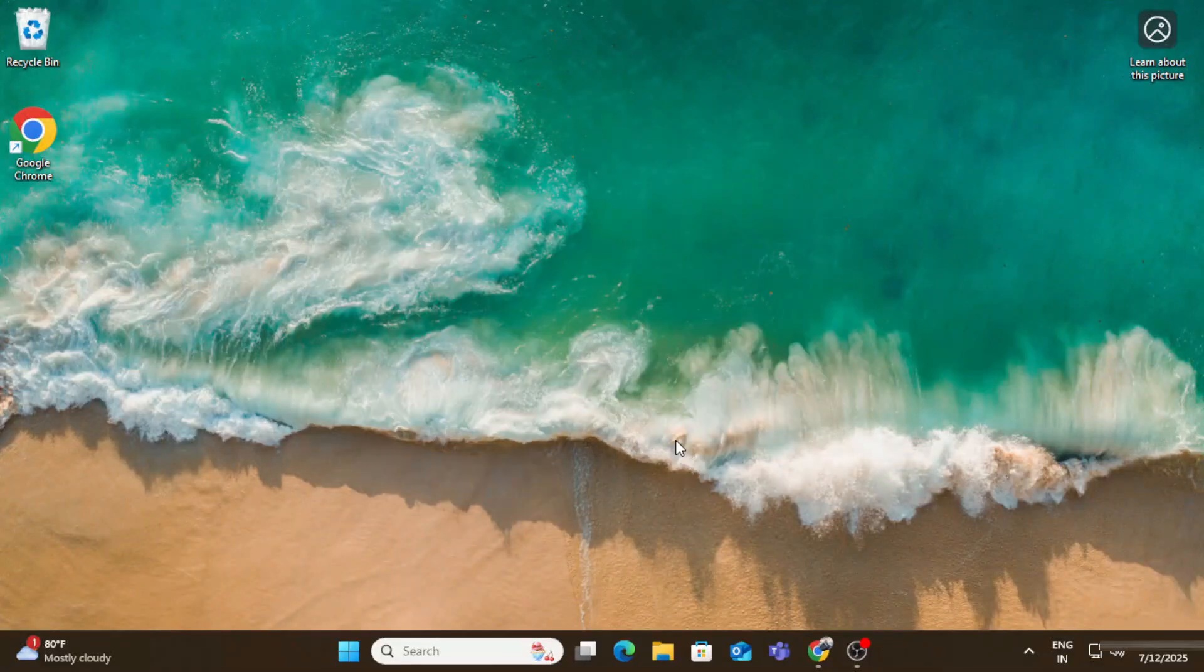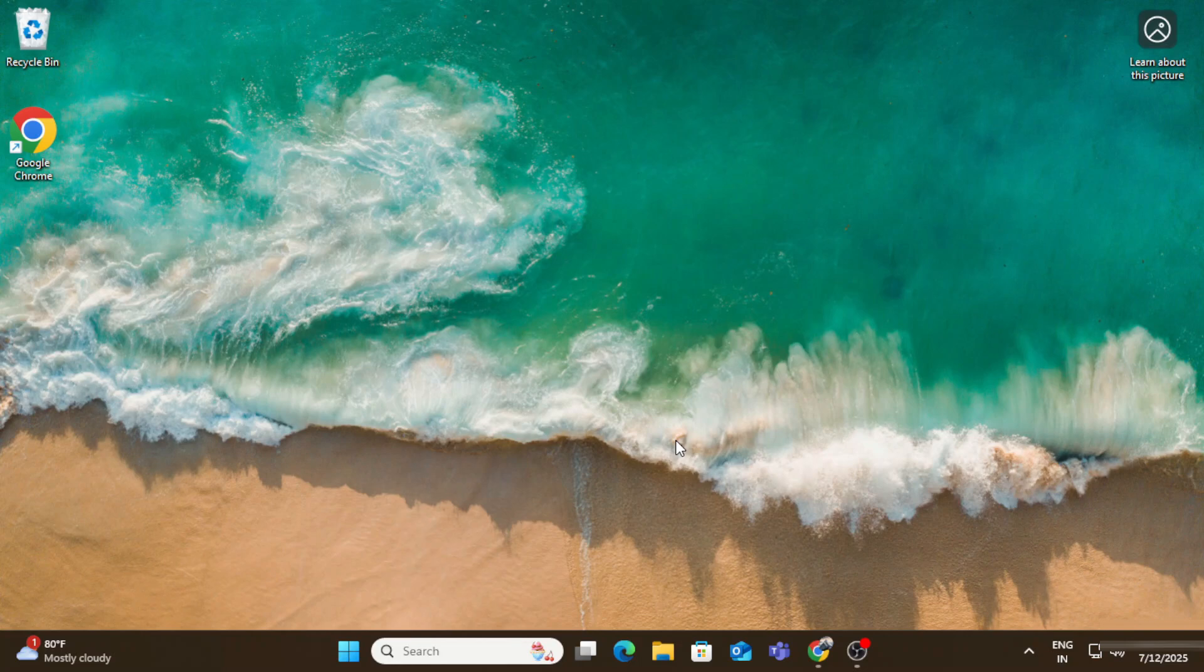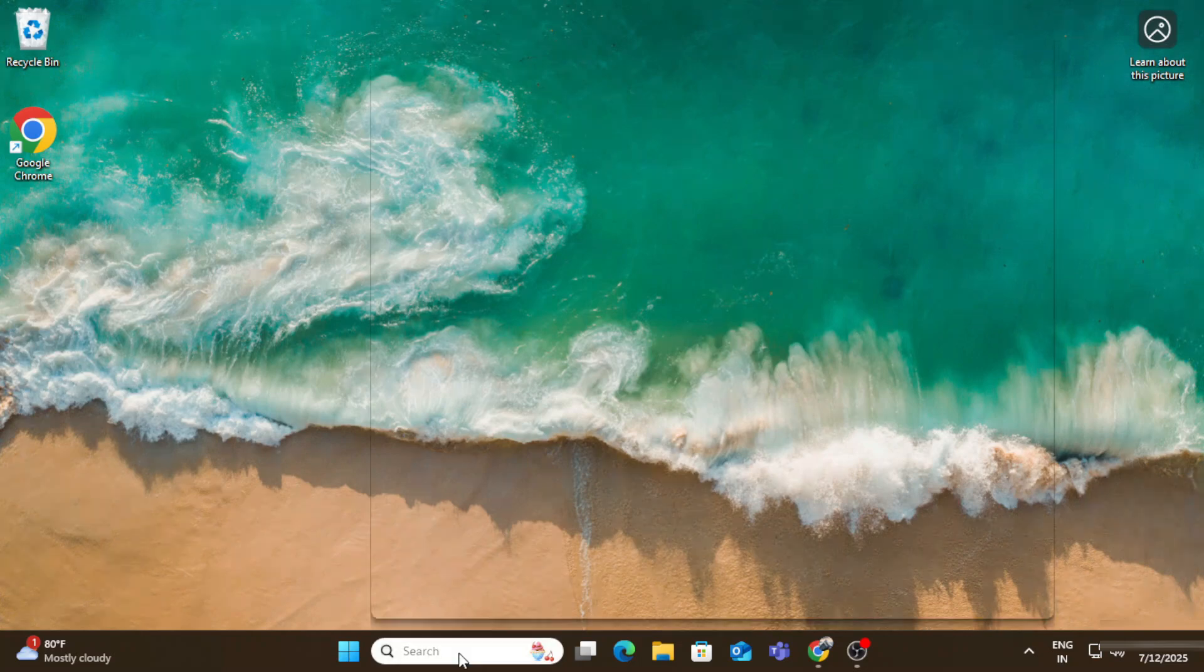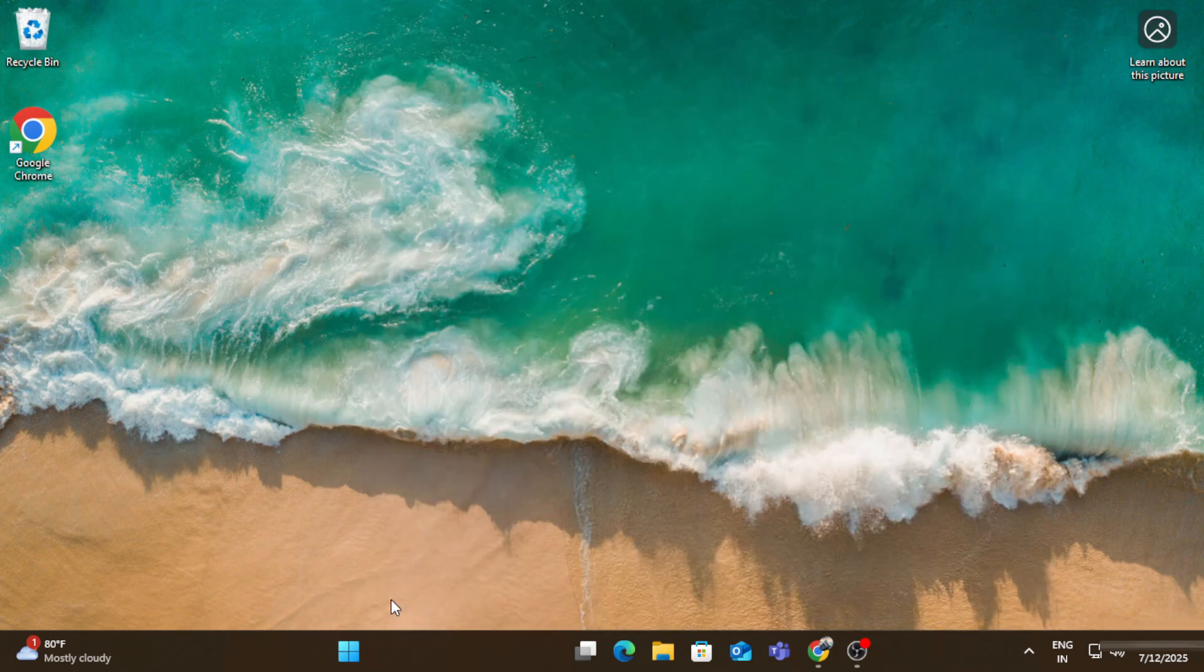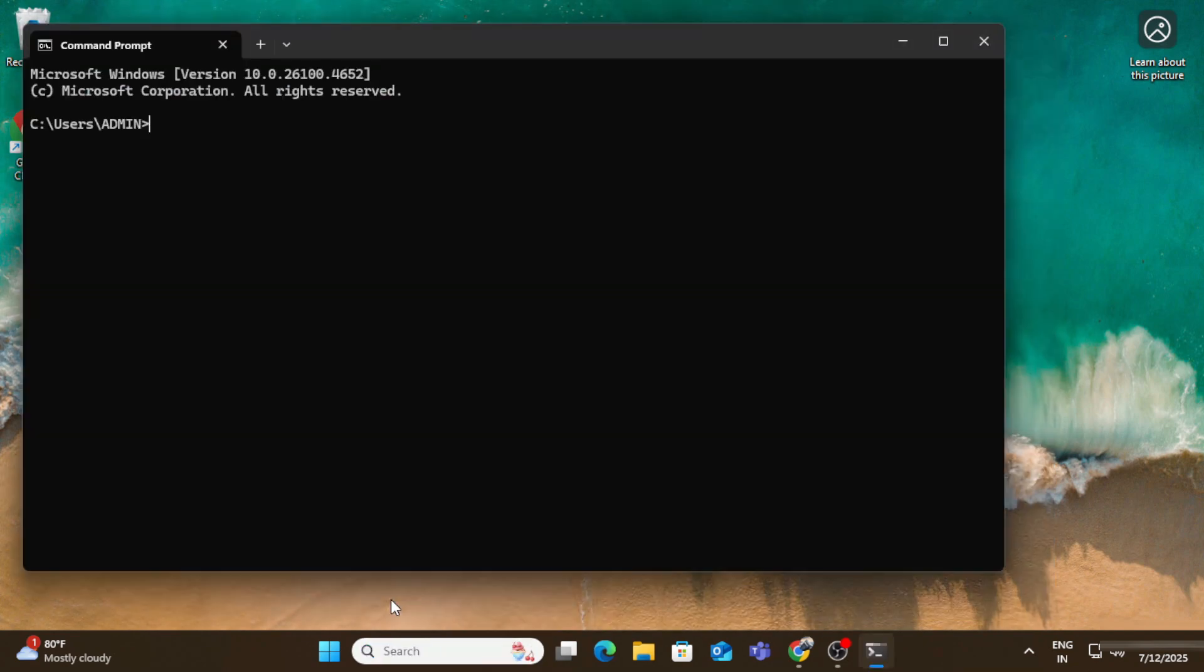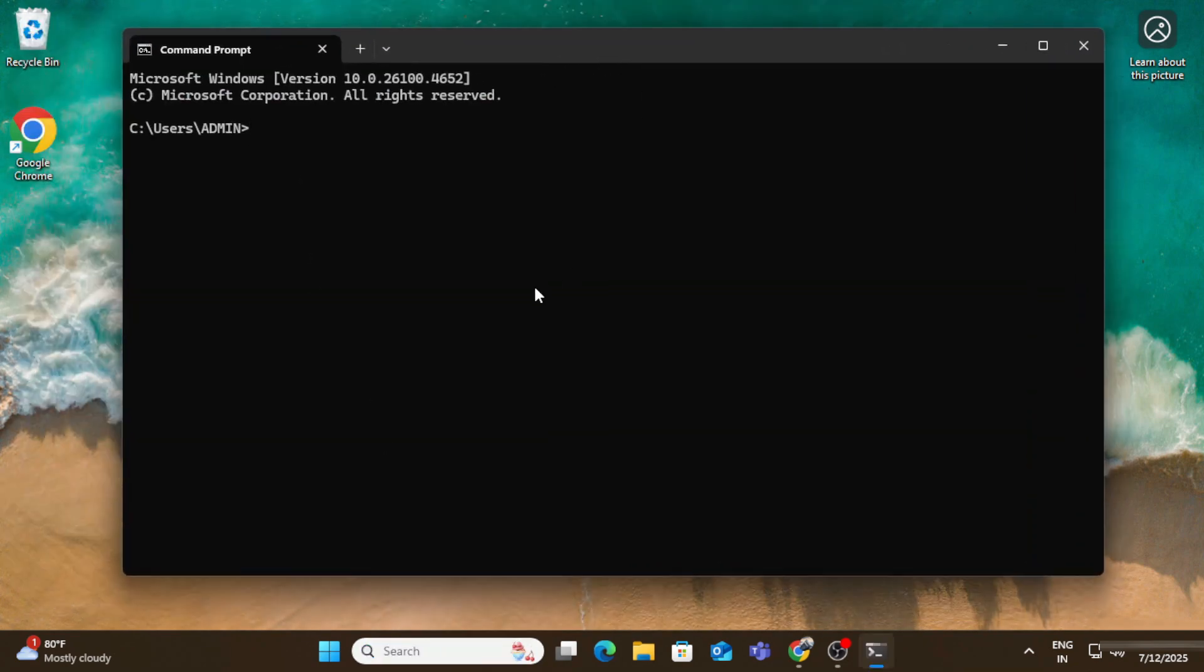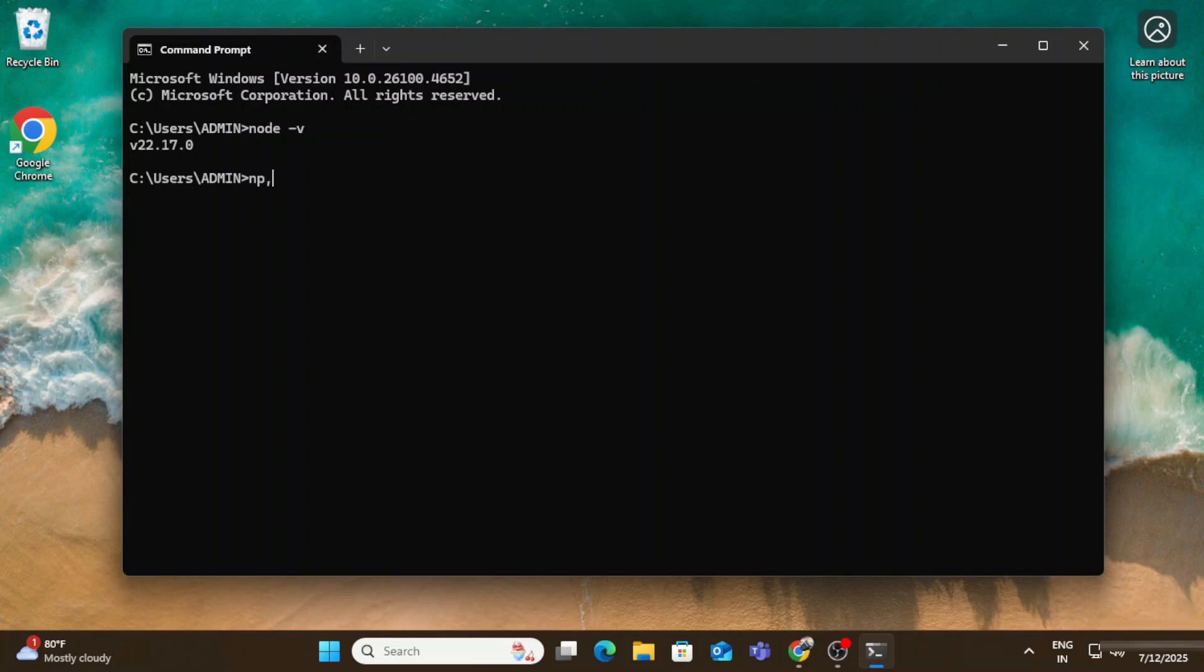Now let's verify the installation whether it has been installed successfully or not. For that I'm just typing cmd in search box and I'm opening my command prompt. Now I'm going to type node space hyphen hyphen version just to check whether the command is working. Yes, the command is working. It's showing me version of node. That means the installation is successful.